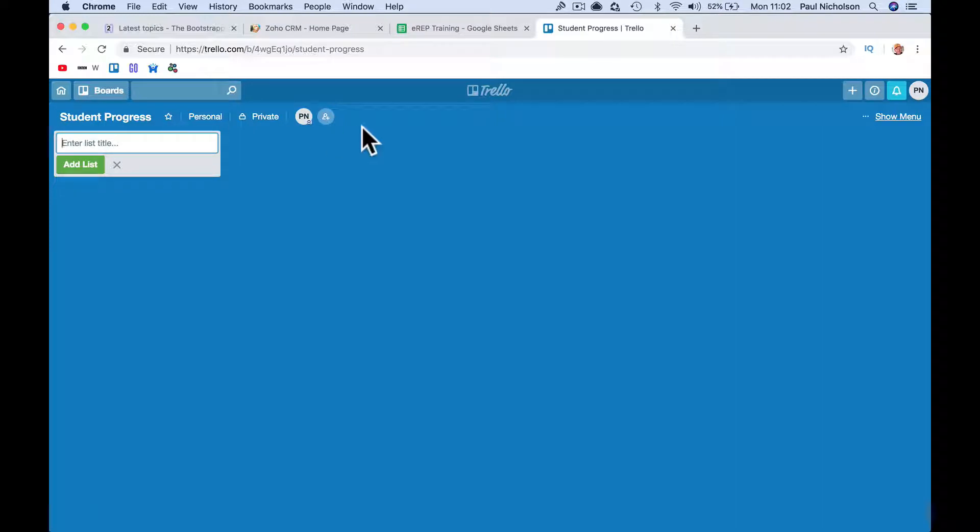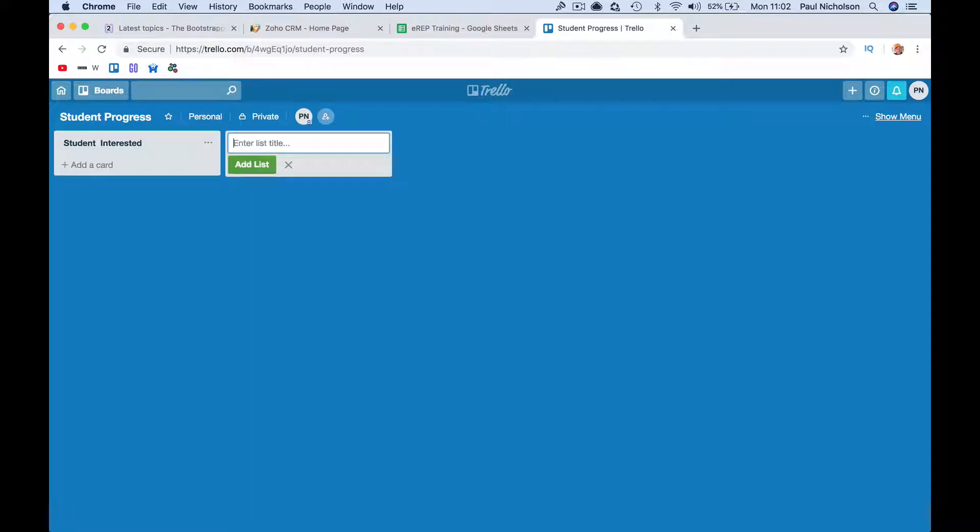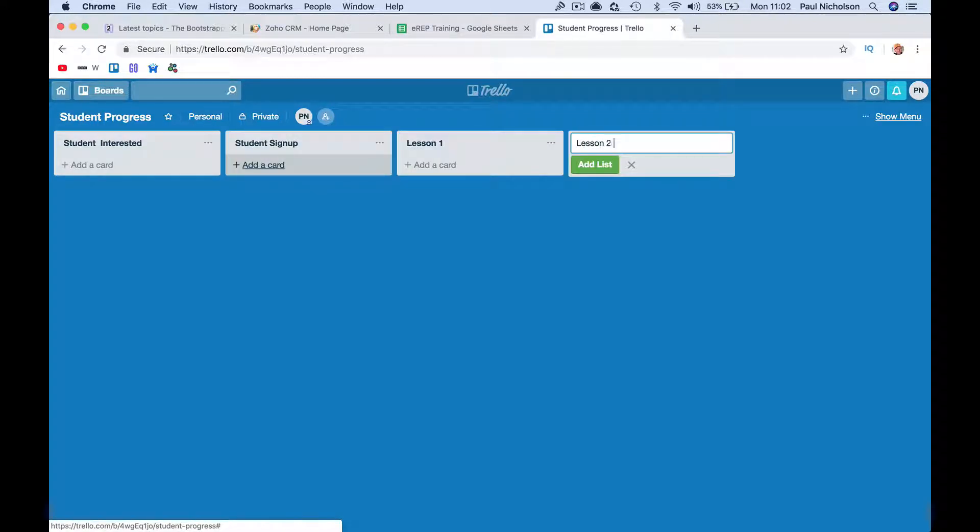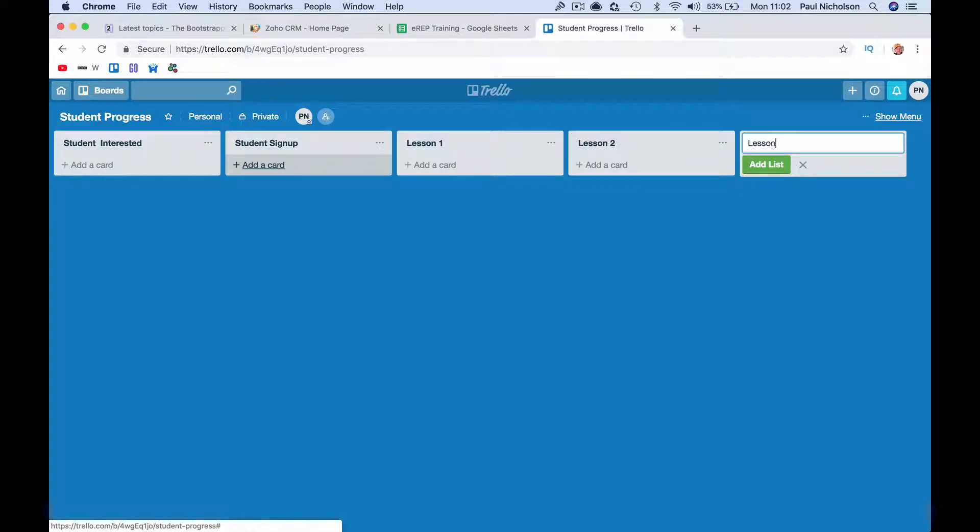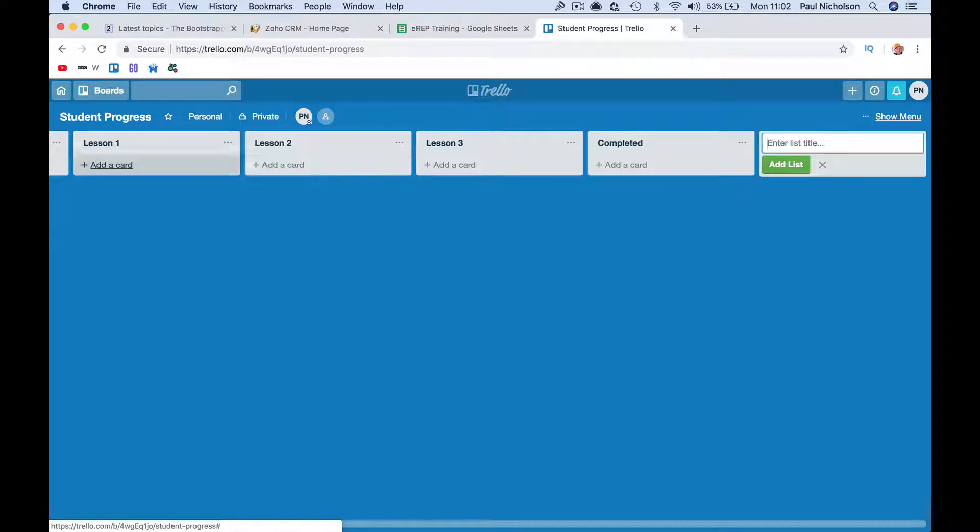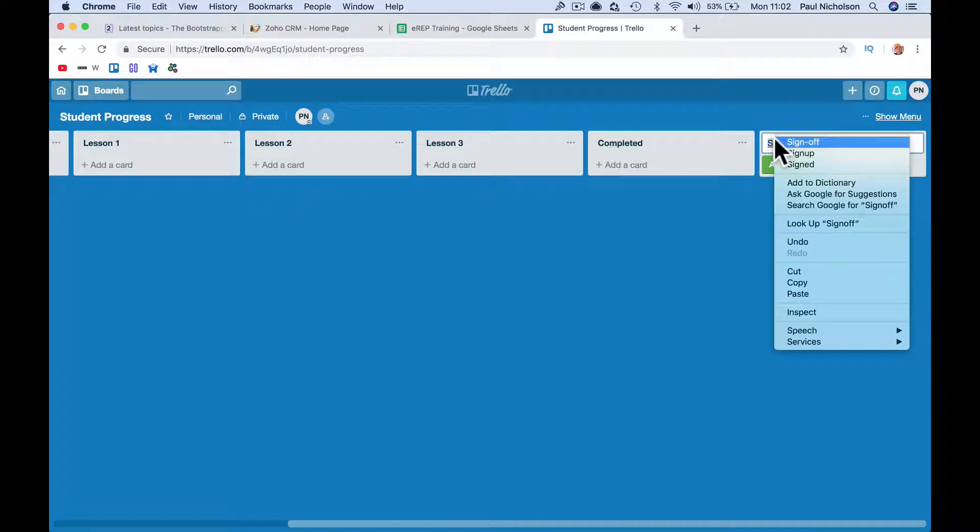So all it is, is a list of what used to be tea cards on a wall. It's called Kanban or something now, but it's basically a to-do list kind of thing that you take somebody from left to right. So you might put student sign up, lesson one, lesson two, lesson three, so on, completed, certificate sign off.